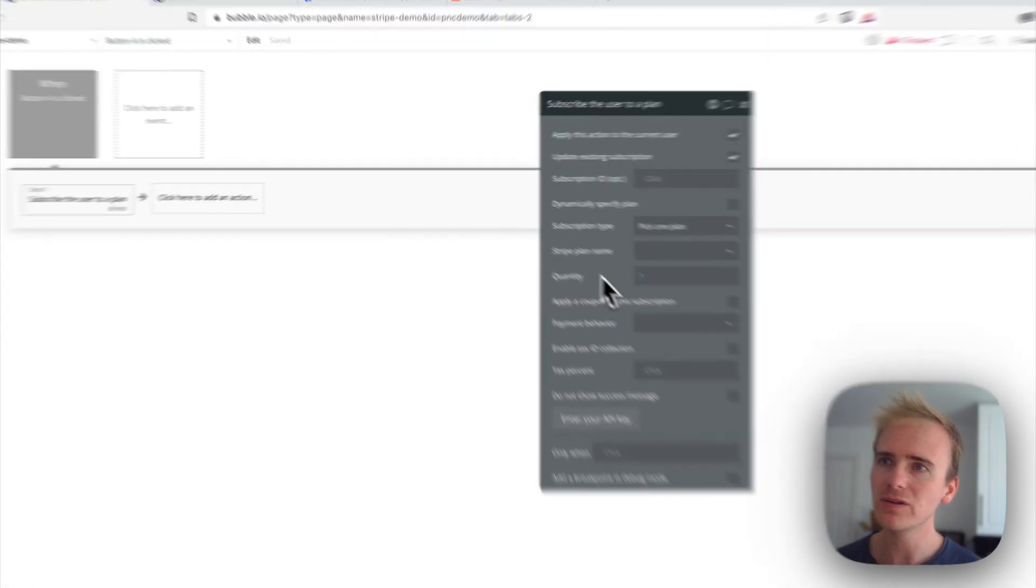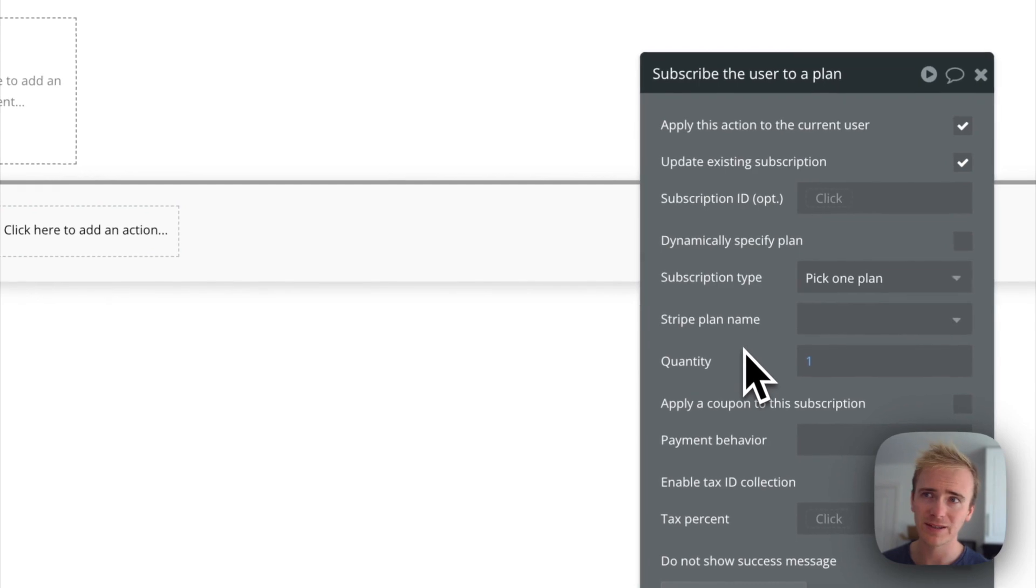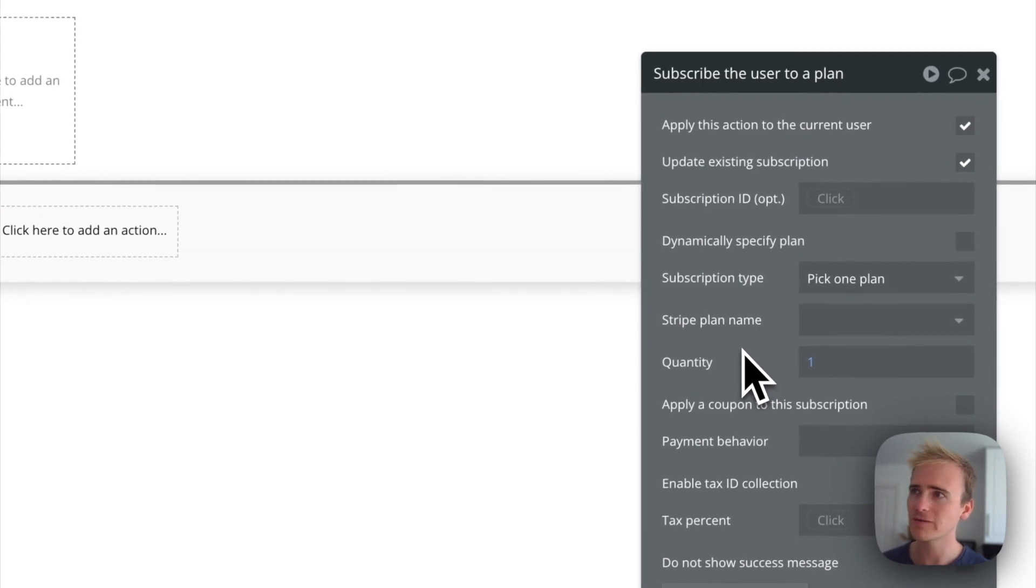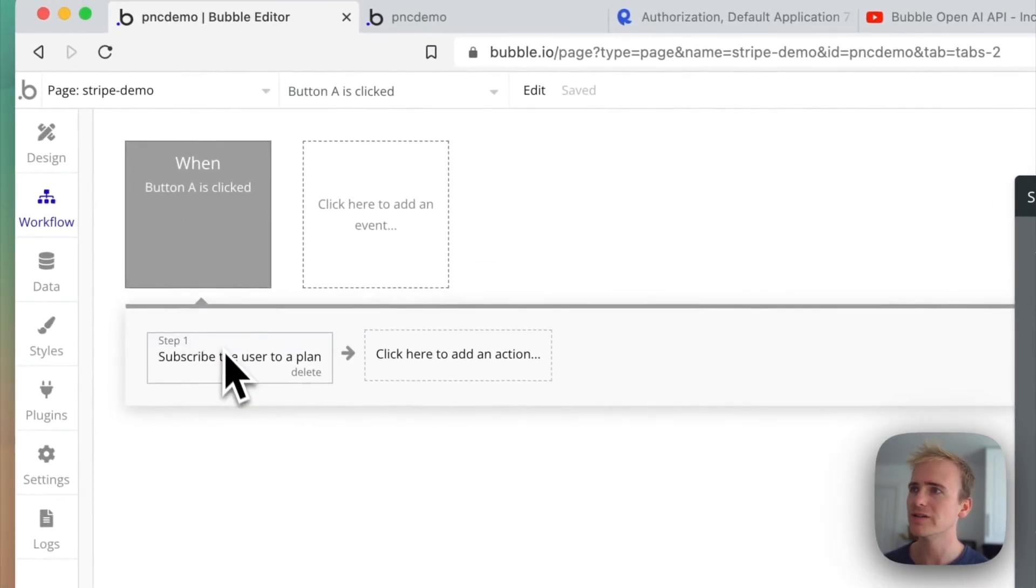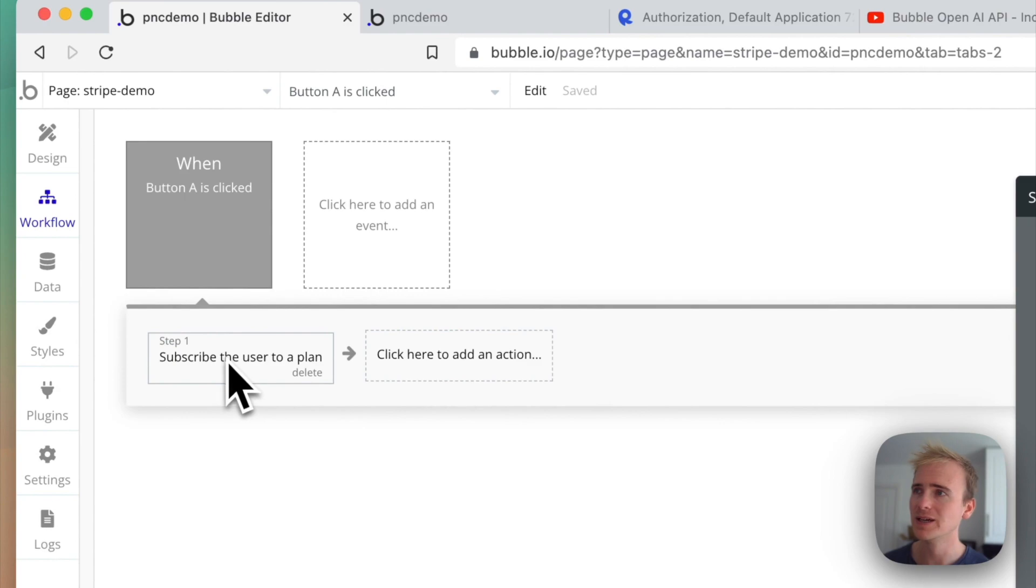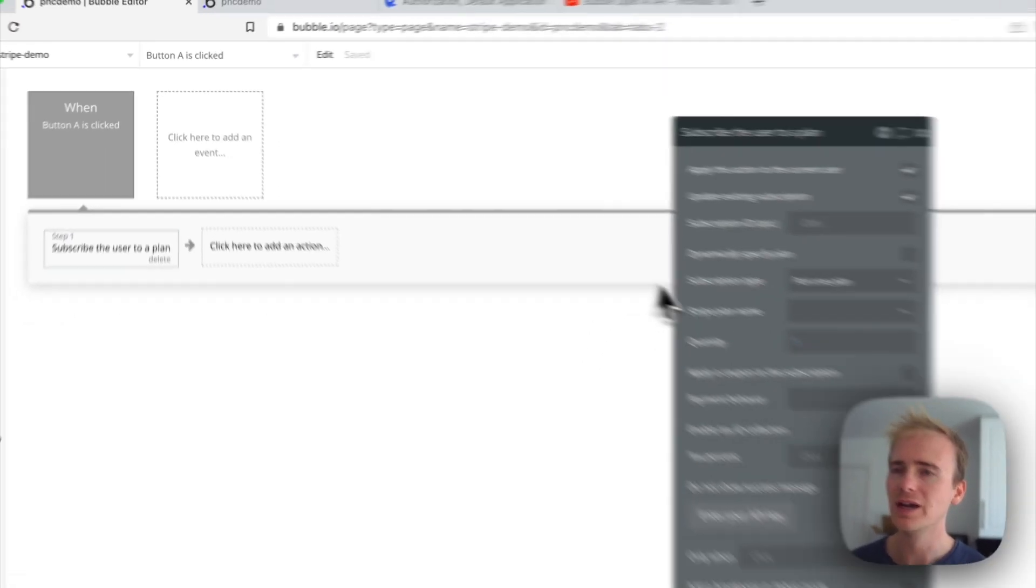When you come to adding in the subscription, like I've got set up here, I've just got a button. I've added the subscribe user to a plan action.